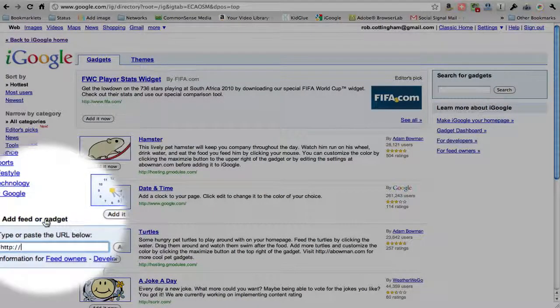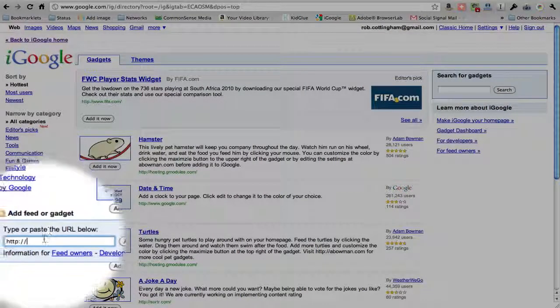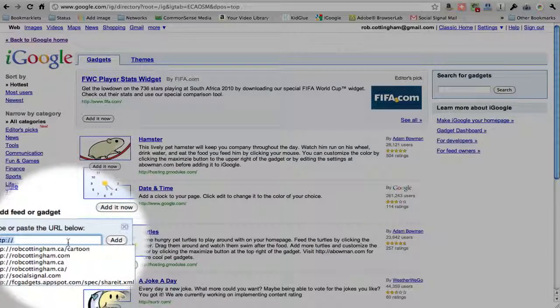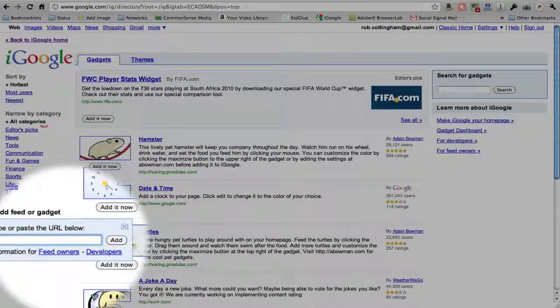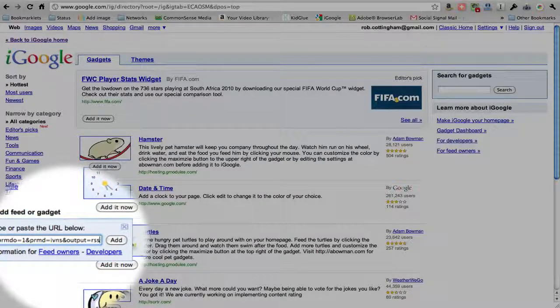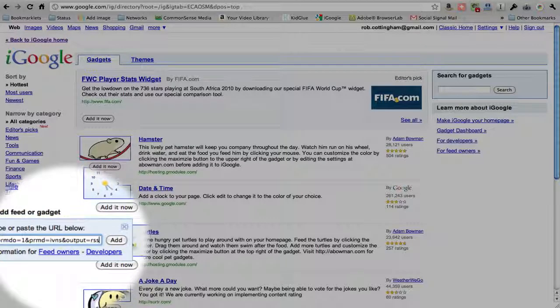We click that, a window pops open, and we are going to, you actually have to delete the little HTTP that appears there first, and then paste in your feed address.